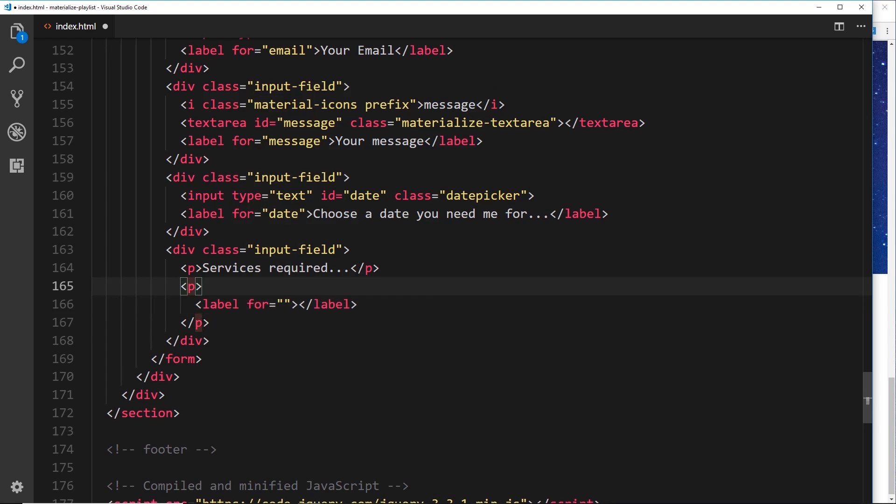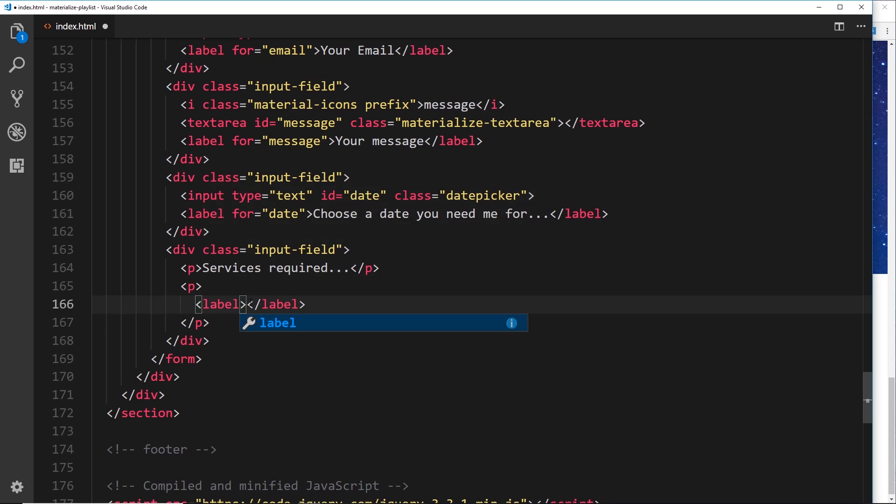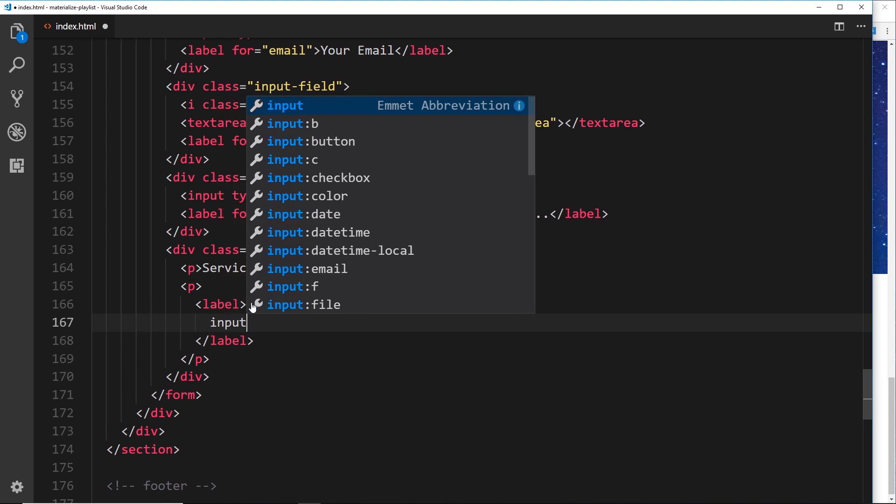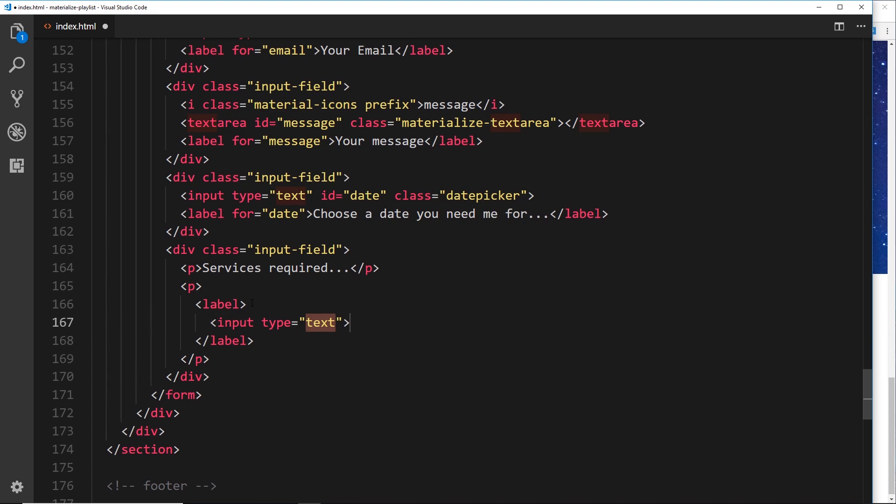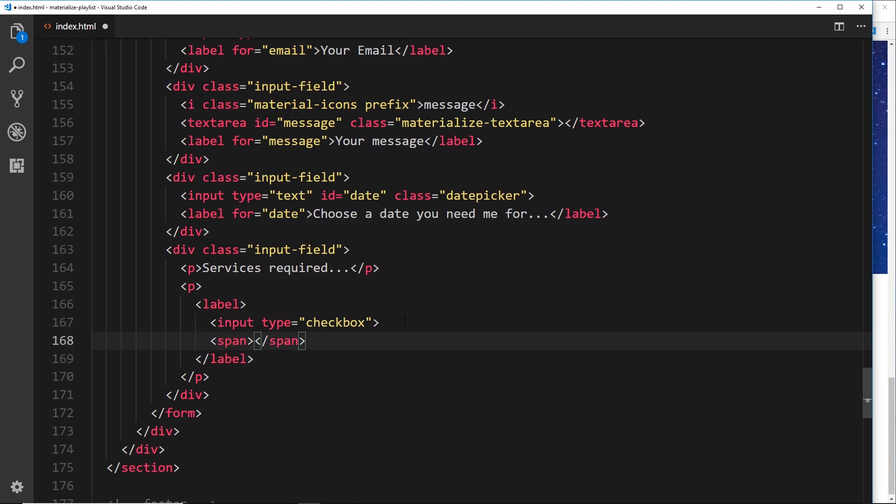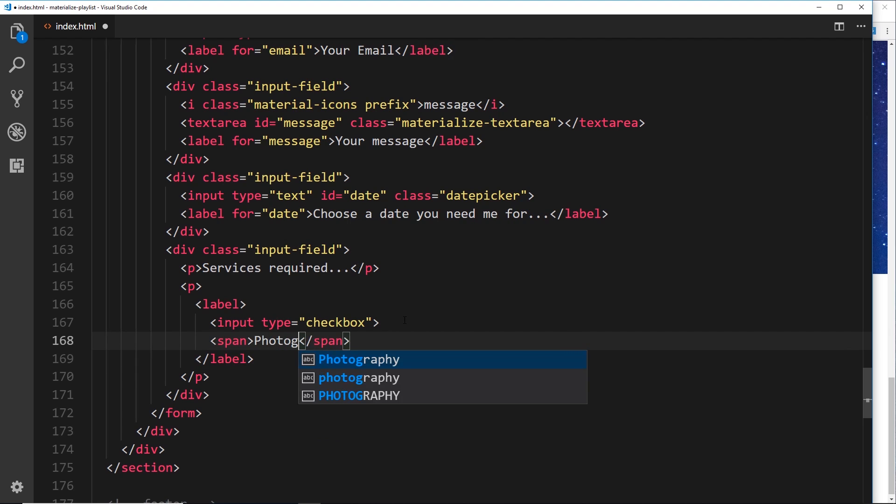Inside this label, what we'll do is take off the for - we don't need to give this a for because it's surrounding the entire input here - and we'll do an input inside it which will say type=checkbox. Then underneath the checkbox we'll do a span which is going to sit next to it, and that will be 'Photography.'